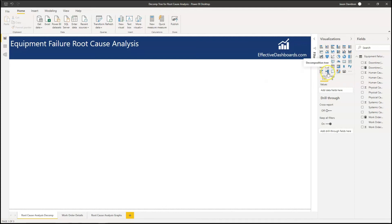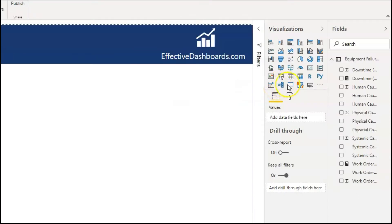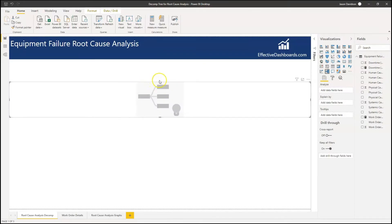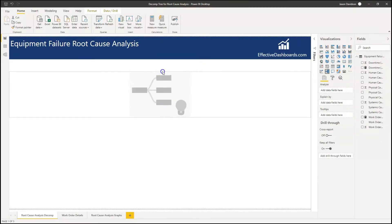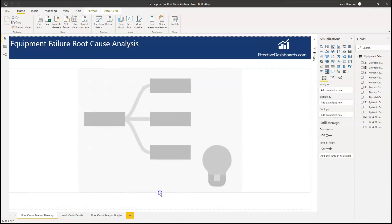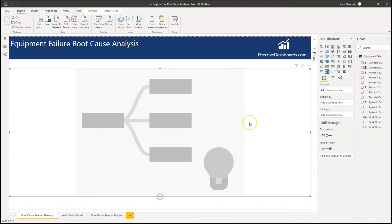So across here we've got some of these visuals, and we've got this one here which is called a decomposition tree. If you click on the decomposition tree we'll add it in, and I'm going to cover my top five tips for how to use this decomposition tree for root cause failure analysis.